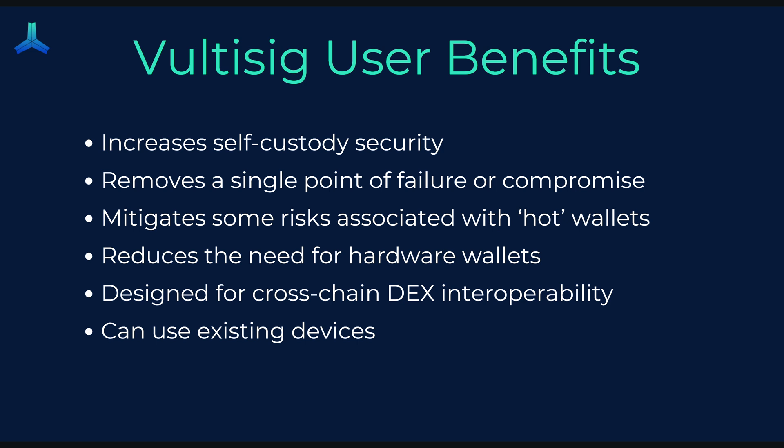It's designed for cross chain dex interoperability. So it's not just a wallet. It's going to be something you can use for trading that connects to things like ThorChain, MayerChain, ChainFlip and so on. Lastly, it can be used on any device. You don't need to go out and buy anything special. You can just download it from the relevant app store and you're good to go.